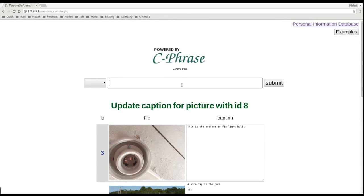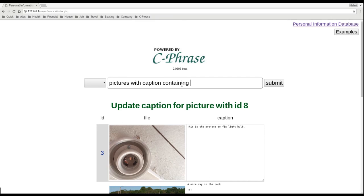You can also do caption searches. So pictures with caption containing, say, the word park.